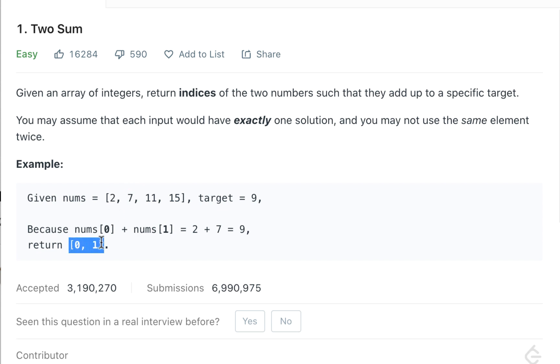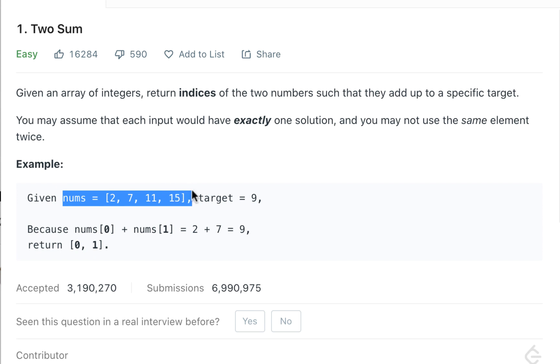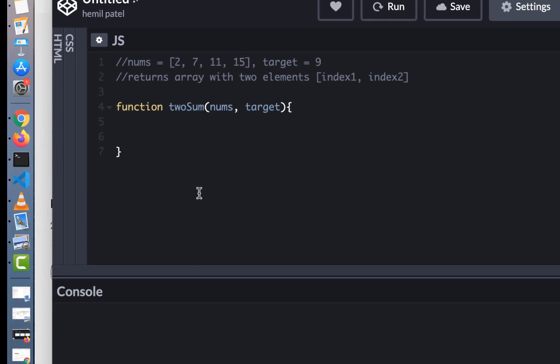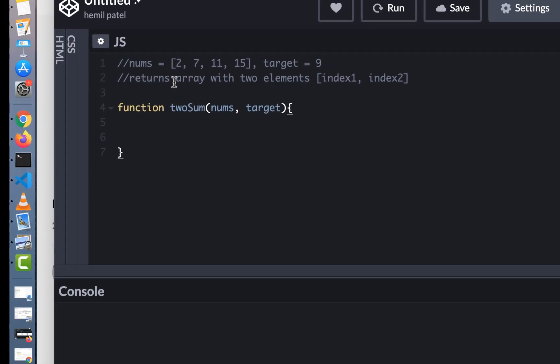The first thing you need to do when you get a question during an interview is to understand the question. Spend a few minutes, read it at least three times, that's my rule. Then make a note: what is the input here? So inputs are two inputs, an array of numbers and then a target. What is an output? Output is an array. What I usually do is I would create a function called twoSum which has two inputs, nums and a target, and it returns an array with two elements which would be index1 and index2.